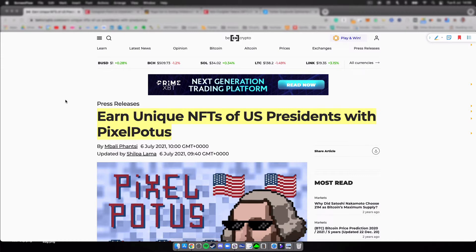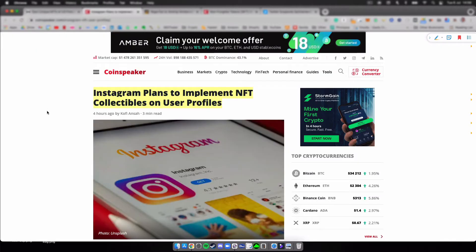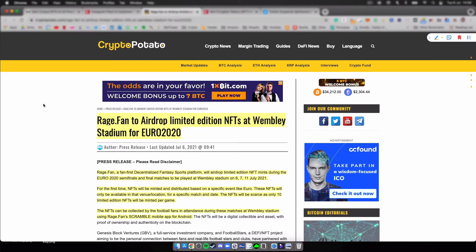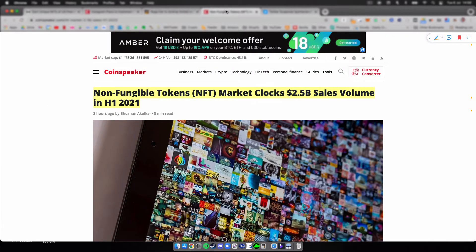The second one is Instagram plans to implement NFT collectibles on user profiles. The third one will be RageFan to airdrop limited edition NFTs at Wembley Stadium for Euro 2020.